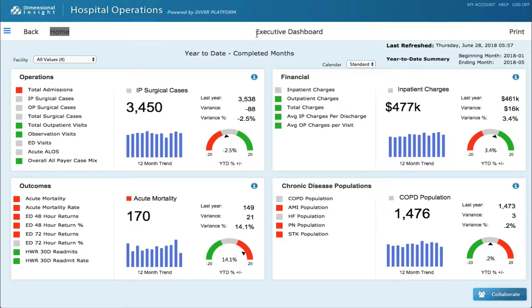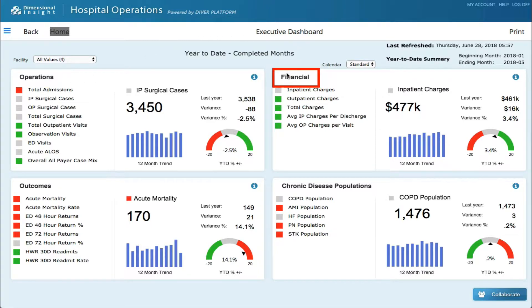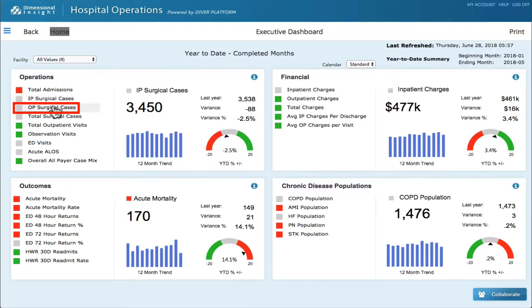I will now walk you through this section of the software to give you an idea of the types of things that you can do with it. We have operations, financial, outcomes, and chronic disease populations.